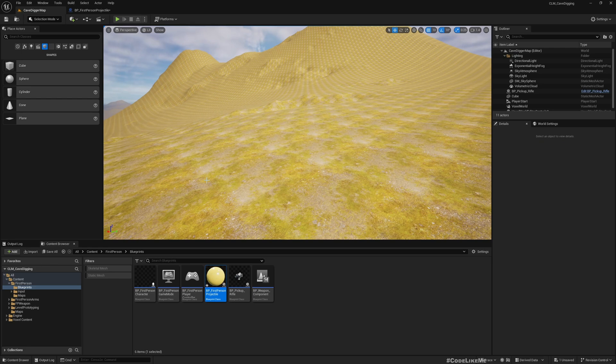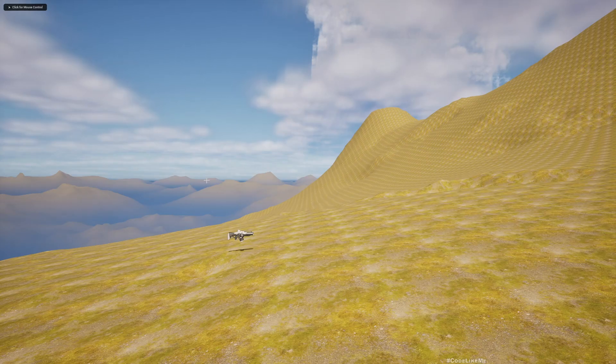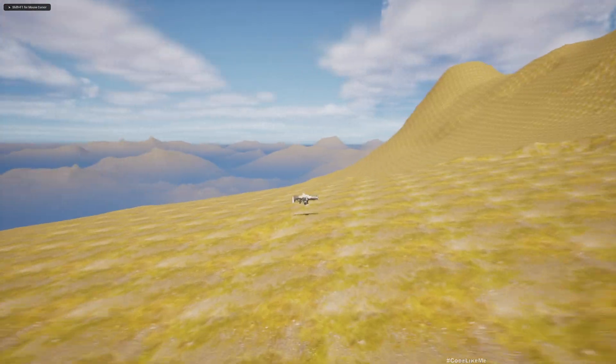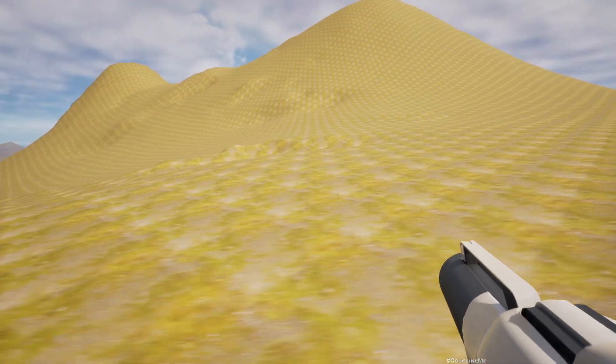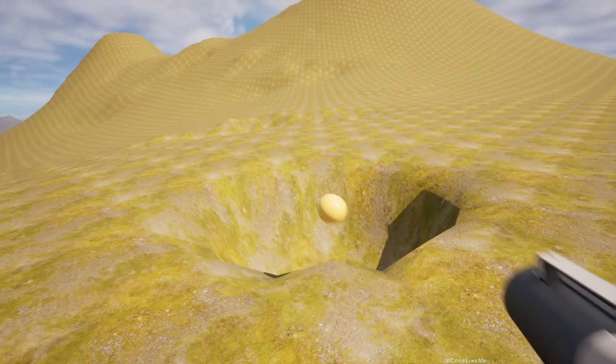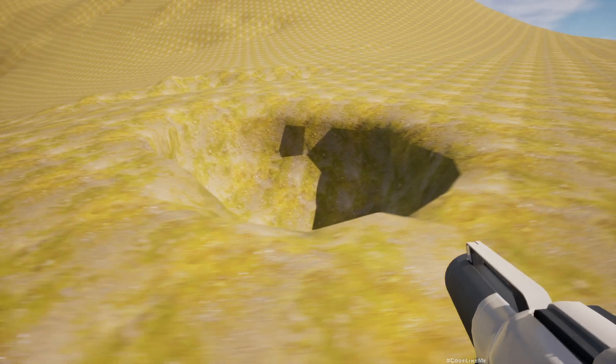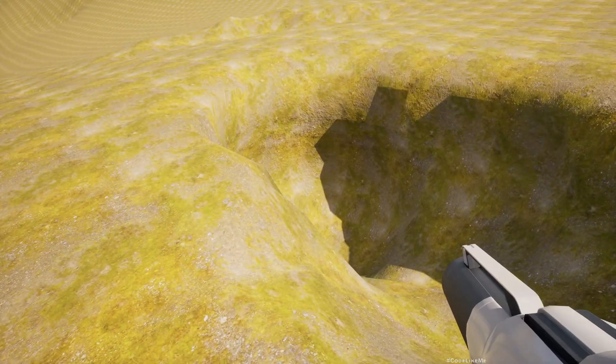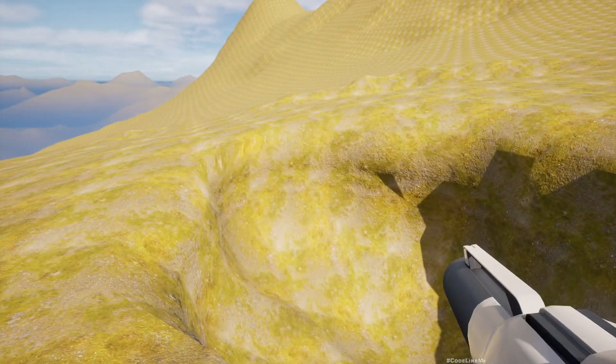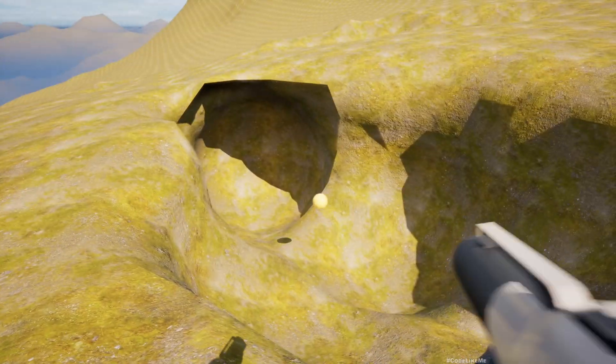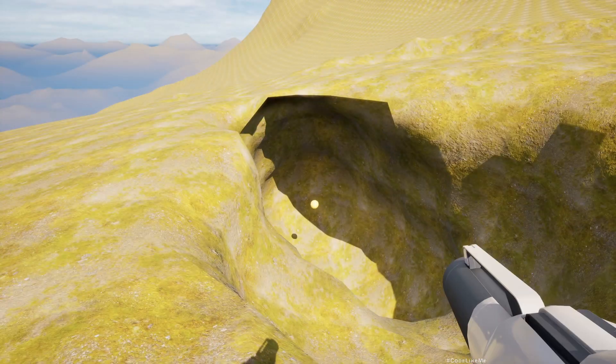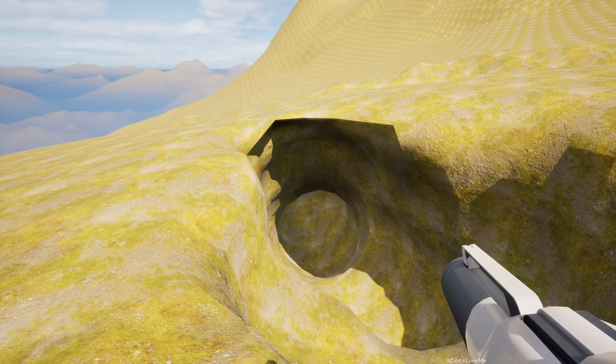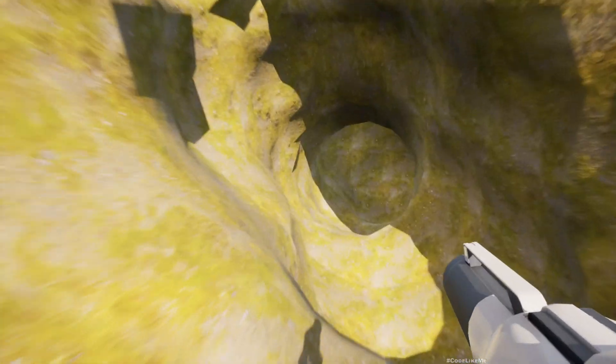And play the game. Go and collect the weapon, and after that you can shoot and dig a hole. Just like this you can dig your cave.